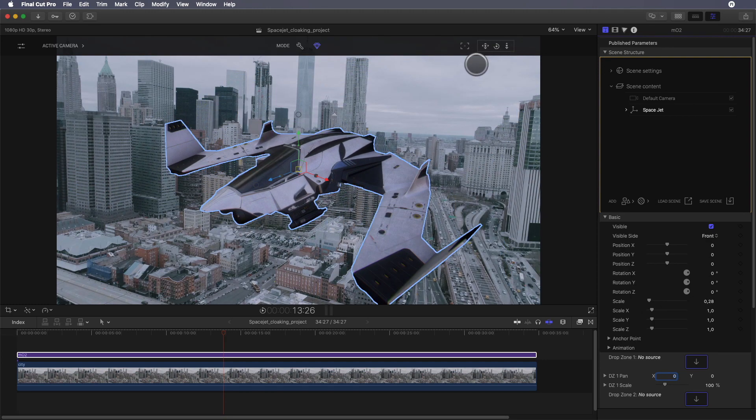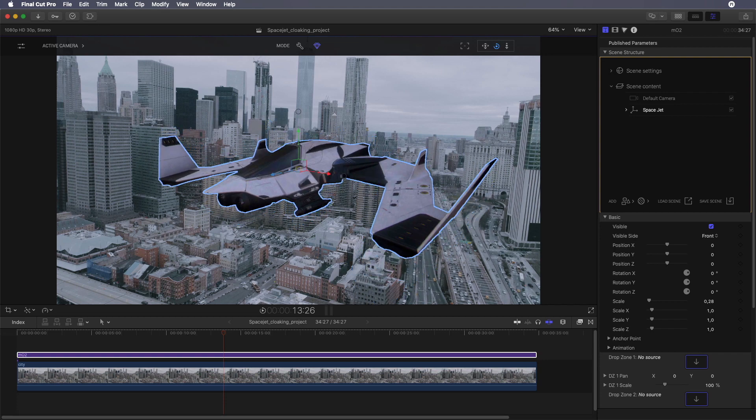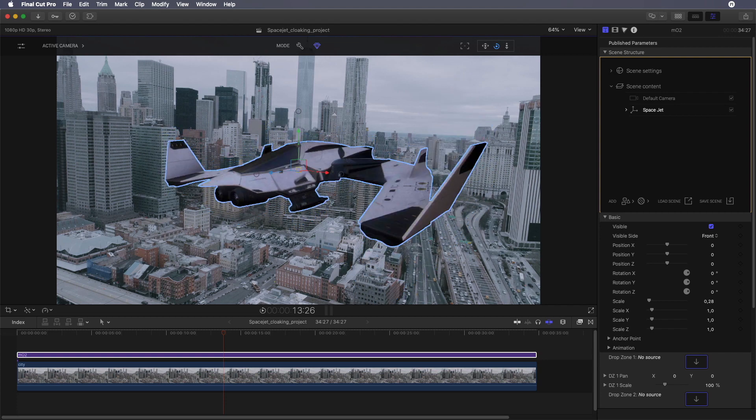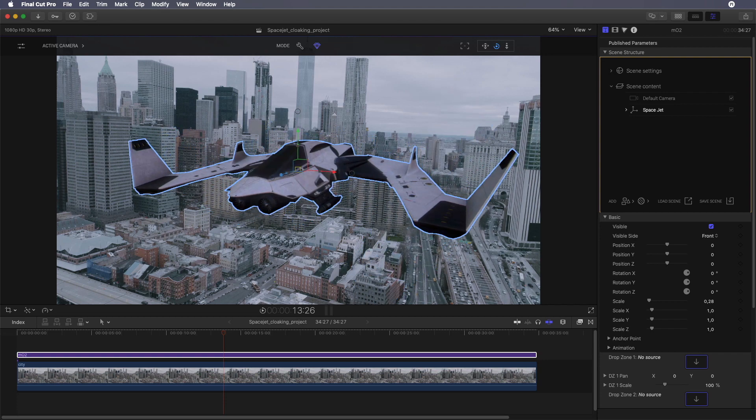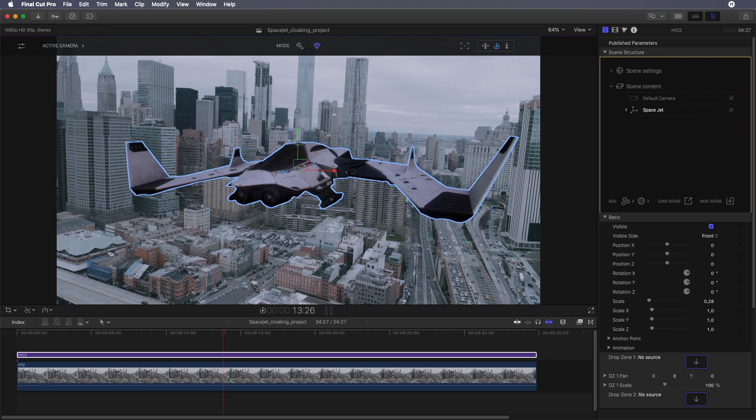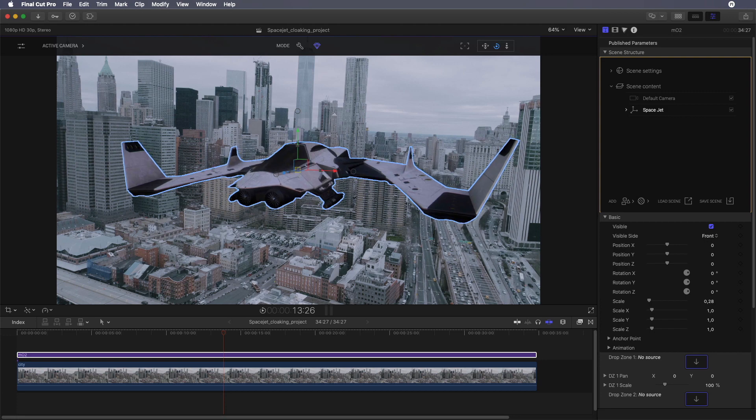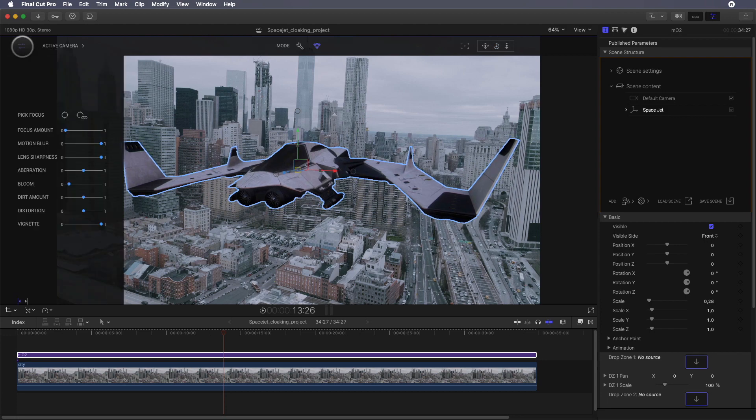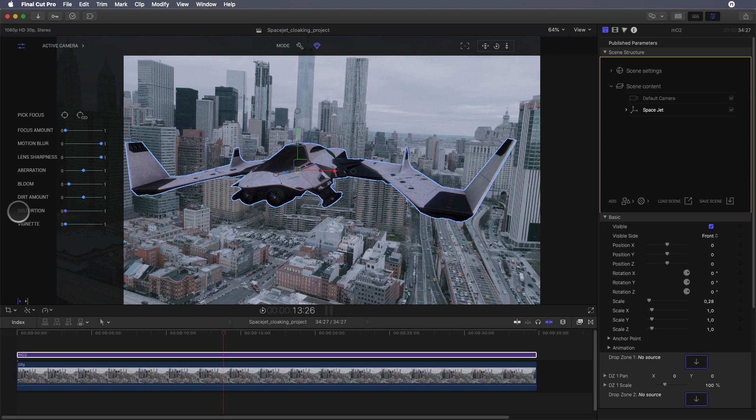As you can see with the new version 1.1, it's very easy to integrate 3D objects on top of your editing - it's like a layer or a title element. For this project I won't use the post effects like the vignette effects, the bloom, or the lens blur, so I will switch off all these effects.